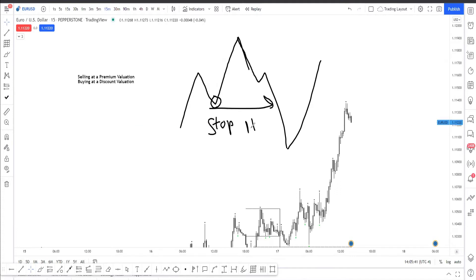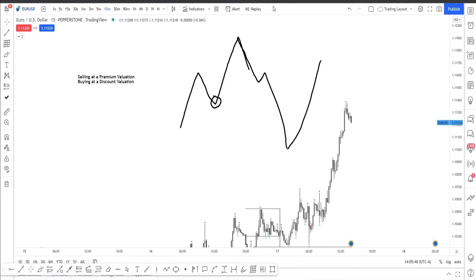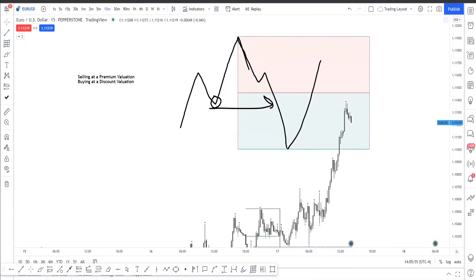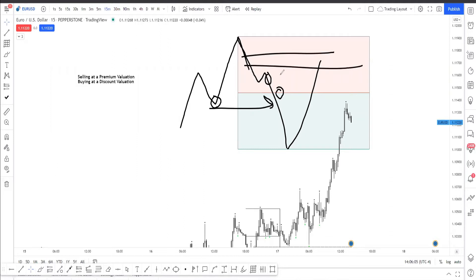The order flow is shifting unless this is a stop hunt. Now a lot of people take this high and draw it all the way down here, and when you do this you're leaving a lot of room for interpretation — what if price reacts from here, what if price comes all the way up here. You have a lot of what-if scenarios unless you're really good at picking your points of interest.